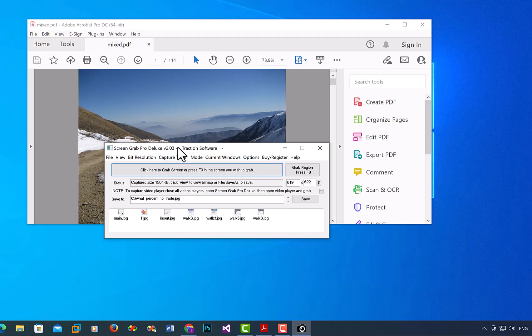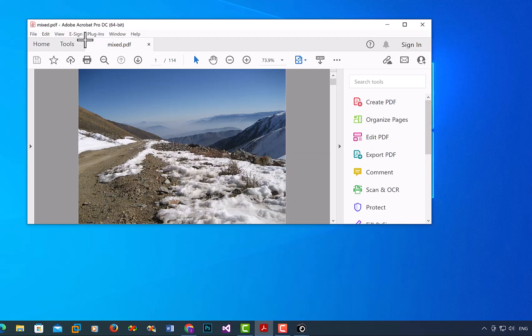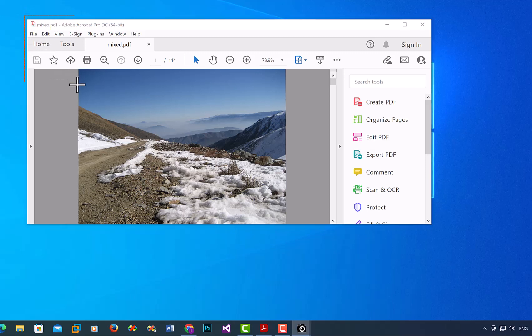So you just click the button and then you select the area you want to screen capture, starting from the top left. For example, like that. So I just want the top there like that.